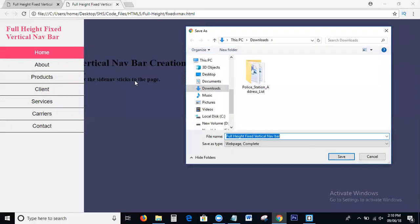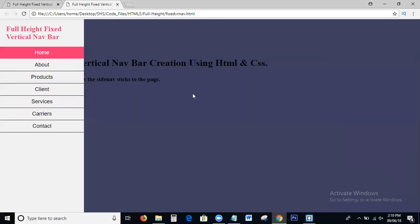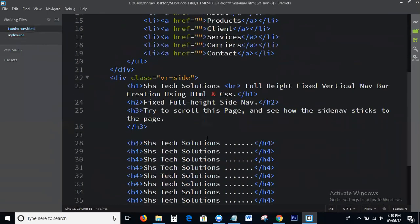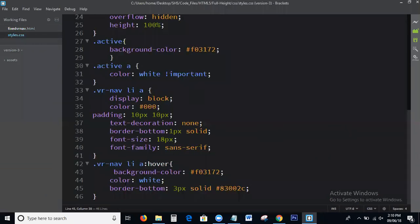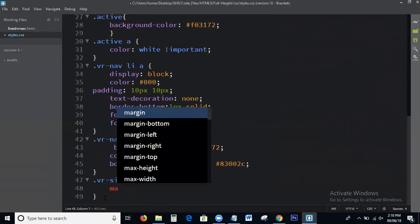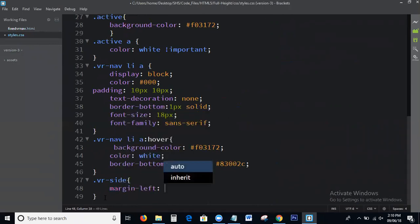Next, I will write styles for the right side content area: margin-left 20%.